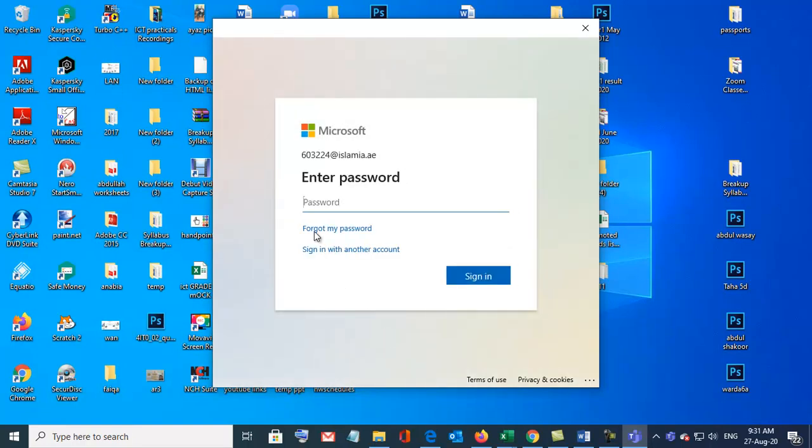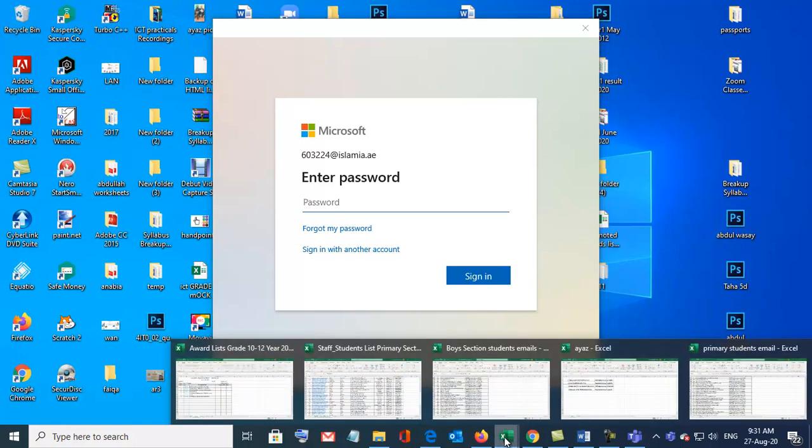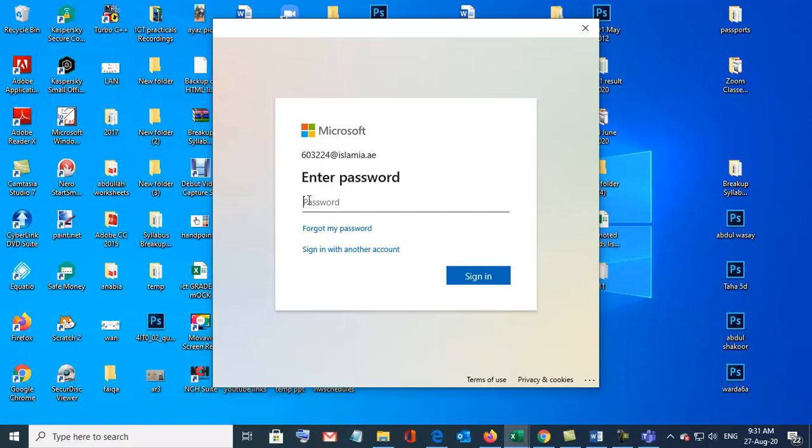So enter password. Your teacher will give you your password. When you sign in, it will ask you to change password.